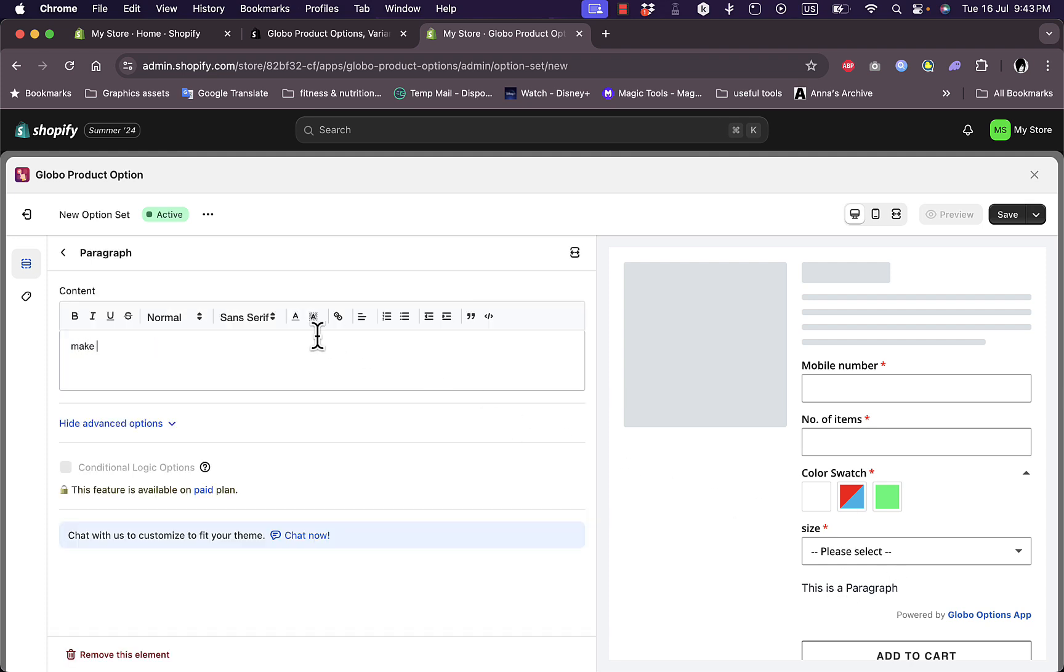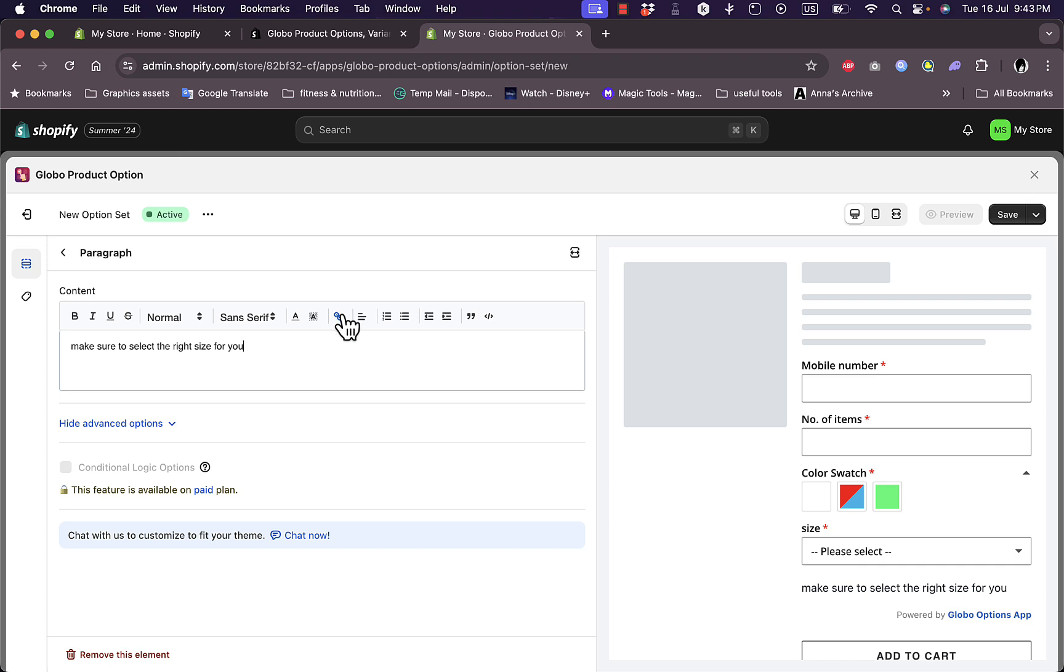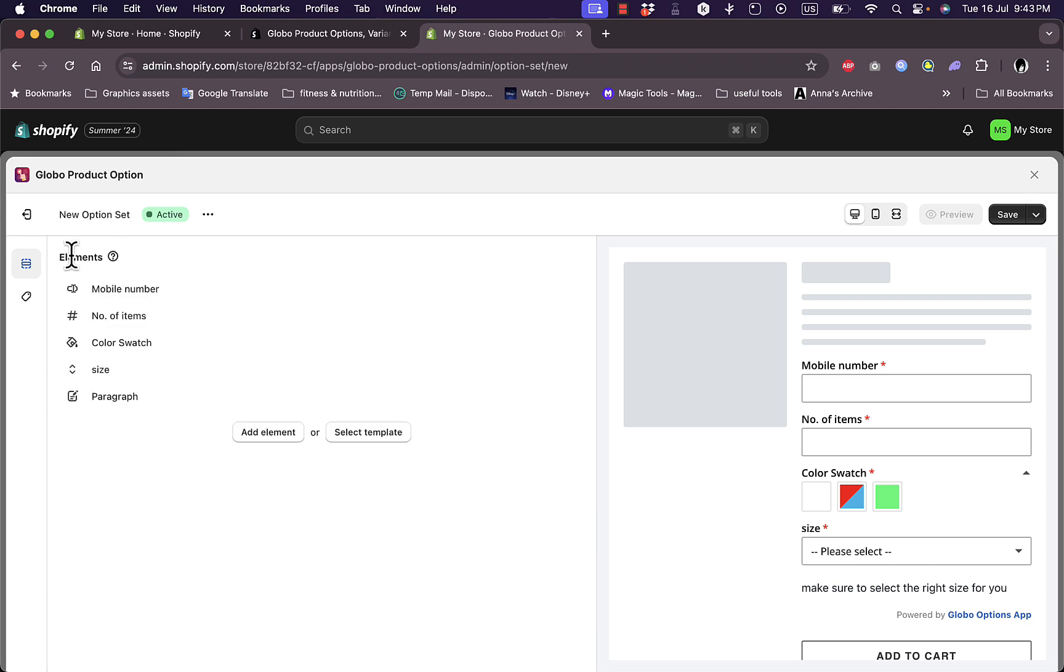Let's say, make sure the right size for you. I can edit the style, add link, and so much more. I can link, for example, to a photo that has the size chart for the product that I have. Let's go back.